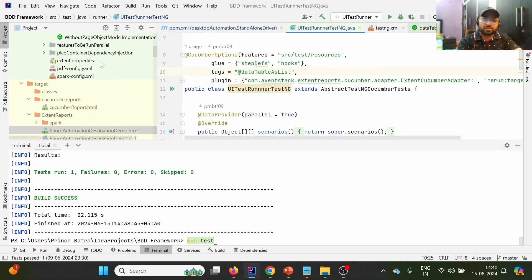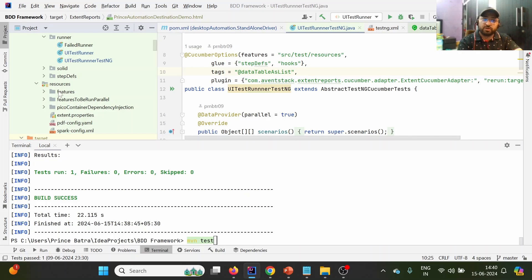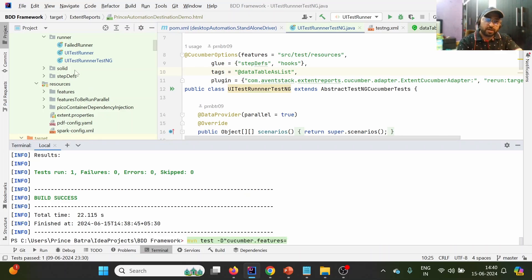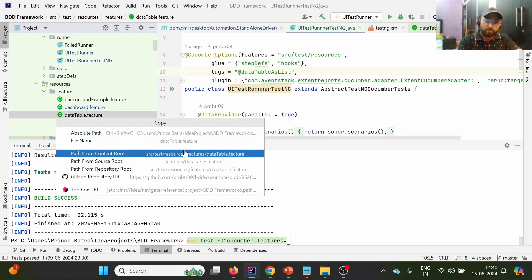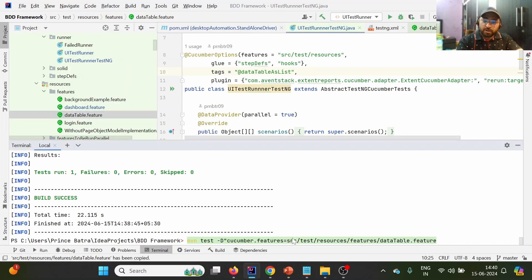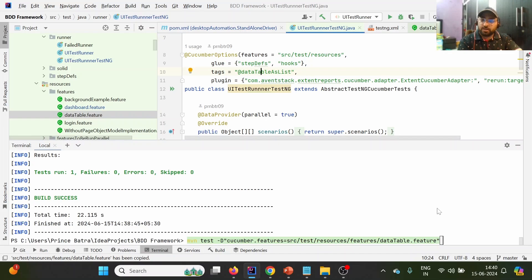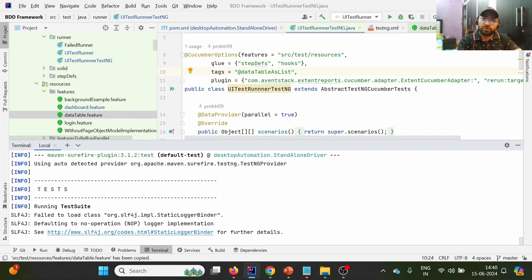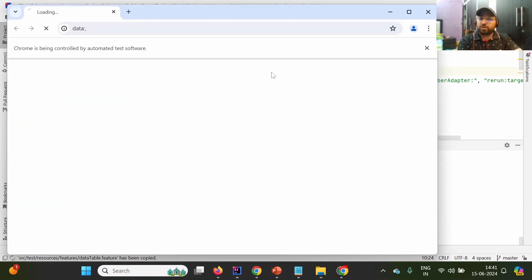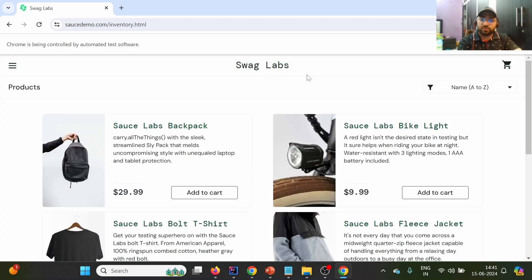In the UI Test Runner we are currently pointing to 'src/test/resources', so it looks for all feature files there. But now we want to point to the DataTable feature file specifically. I'll copy the path from the content root and pass it with 'cucumber.features'. It will read the feature file from that location and execute the test case matching the tag.